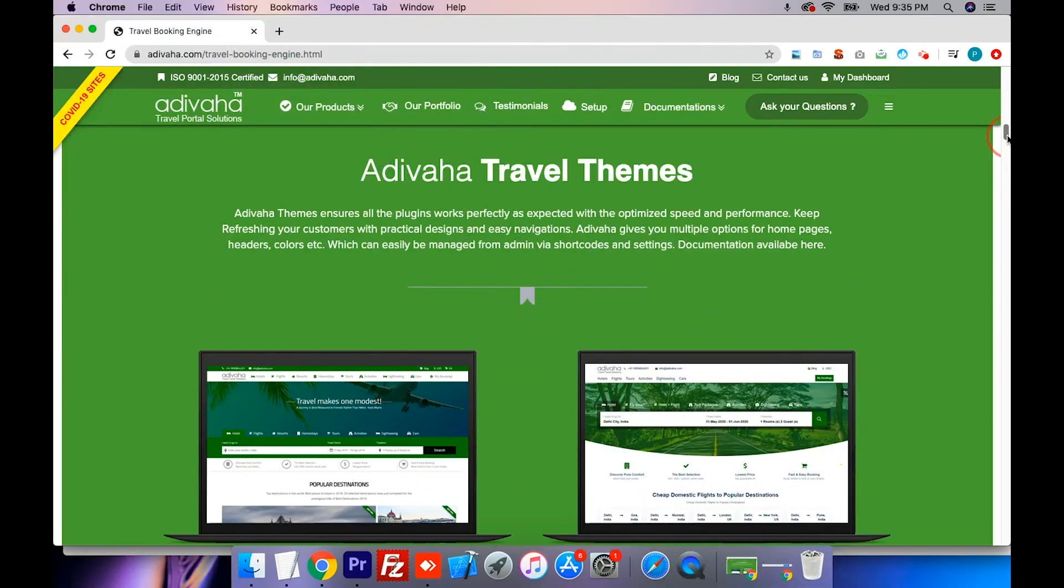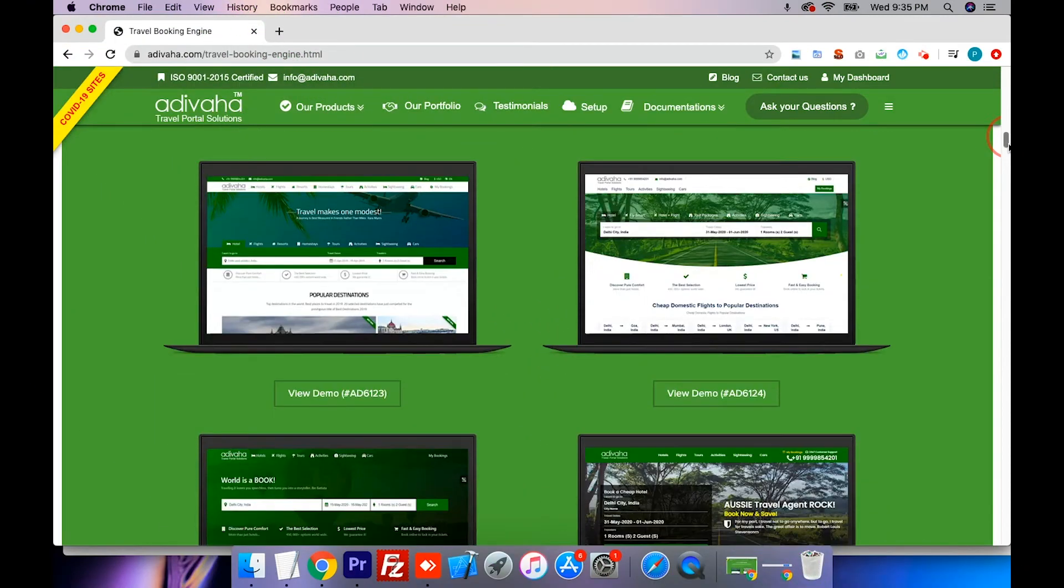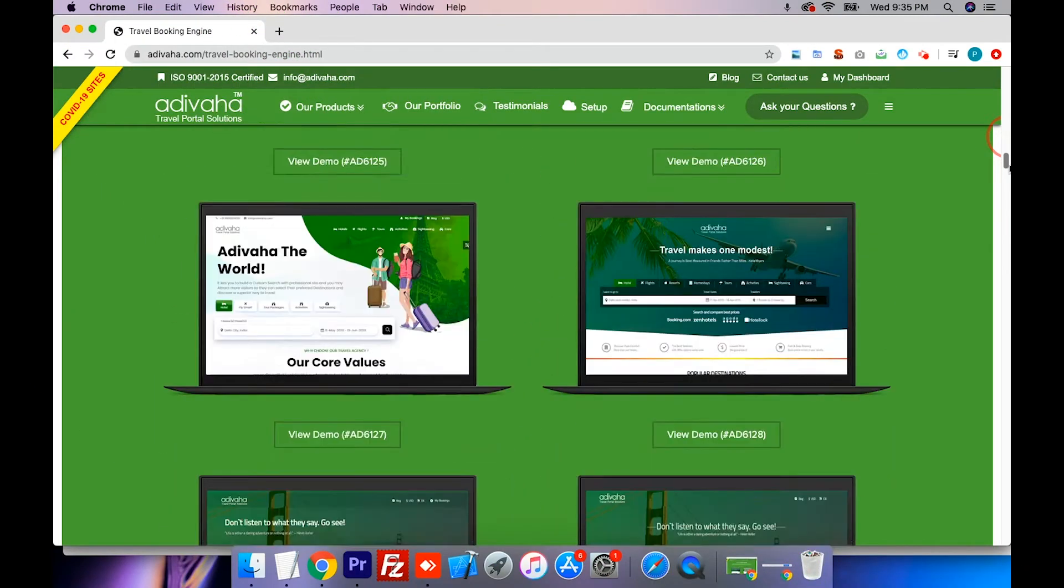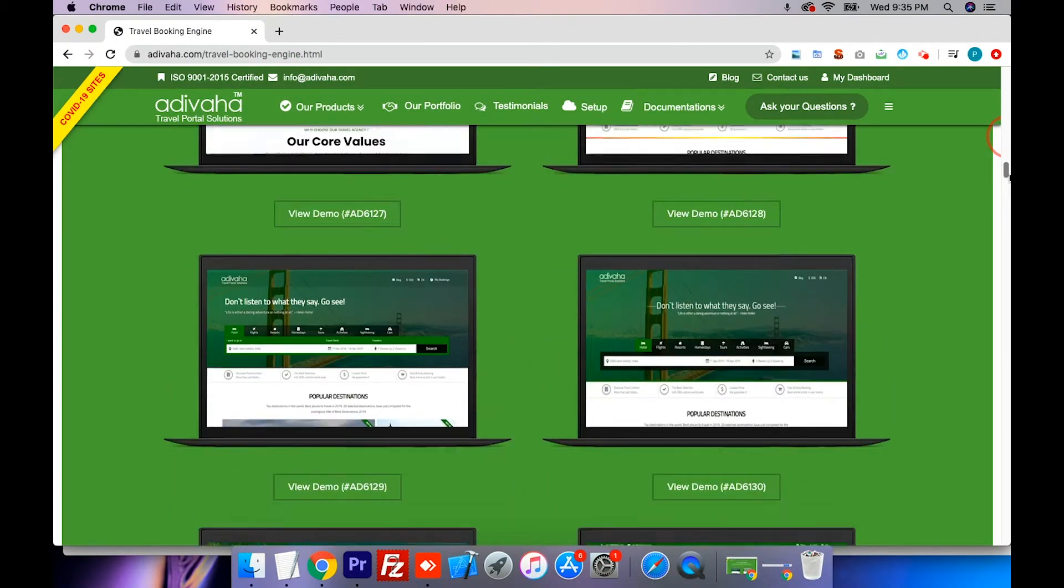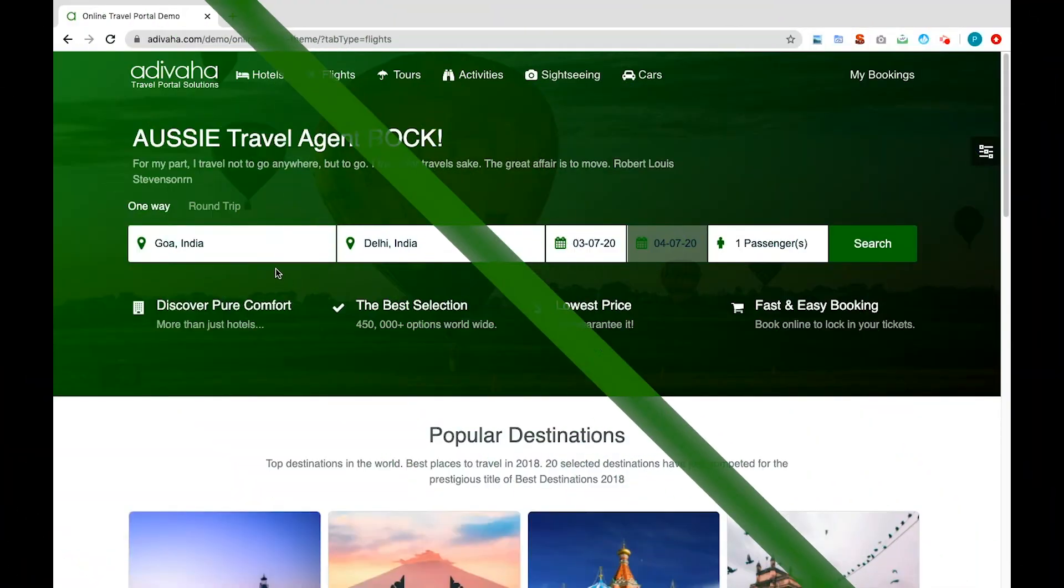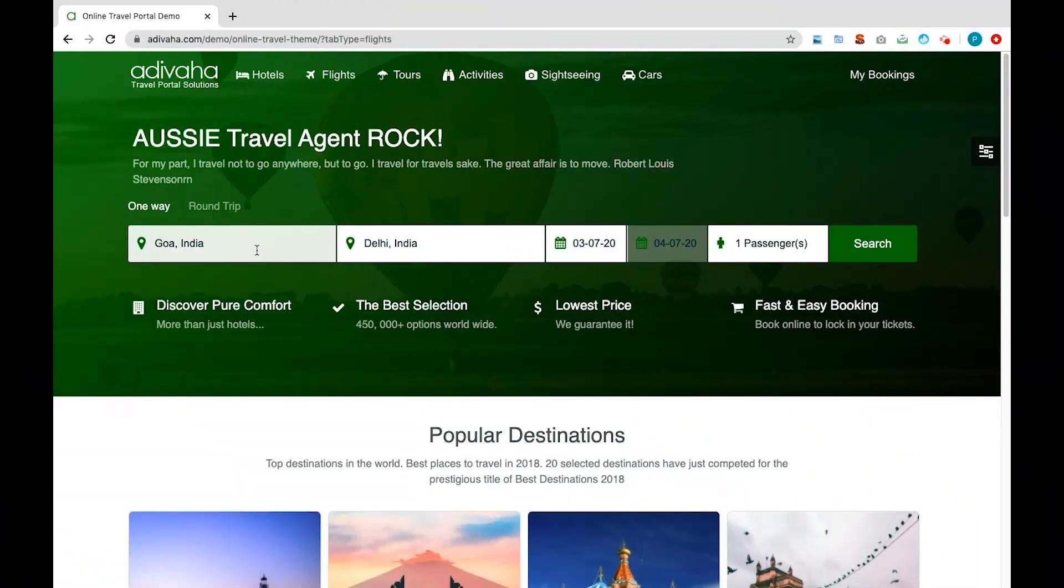Adivaha offers you a variety of practical designs that provide you with an astute wireframe for accurate navigations. Now, let's take a look at the UI.